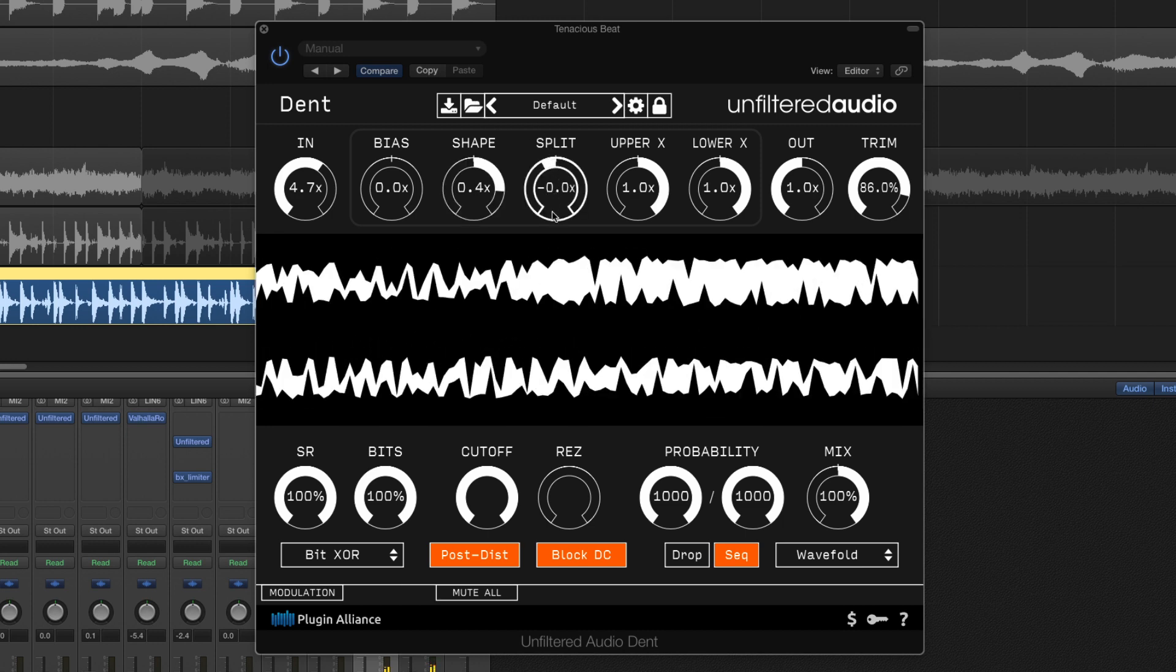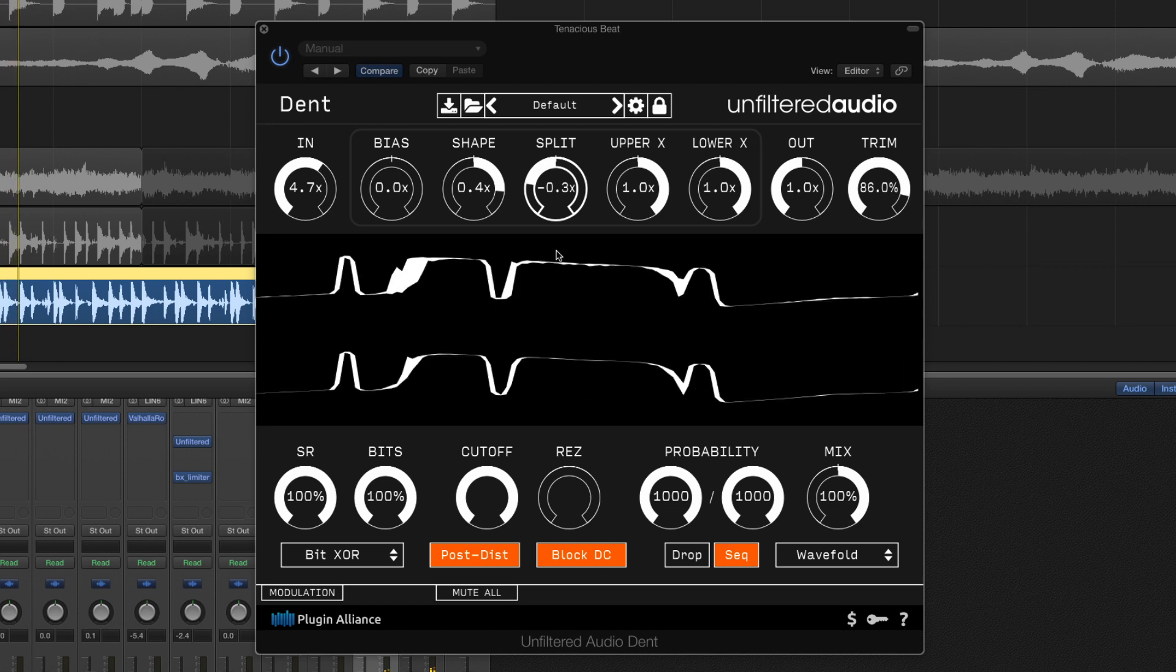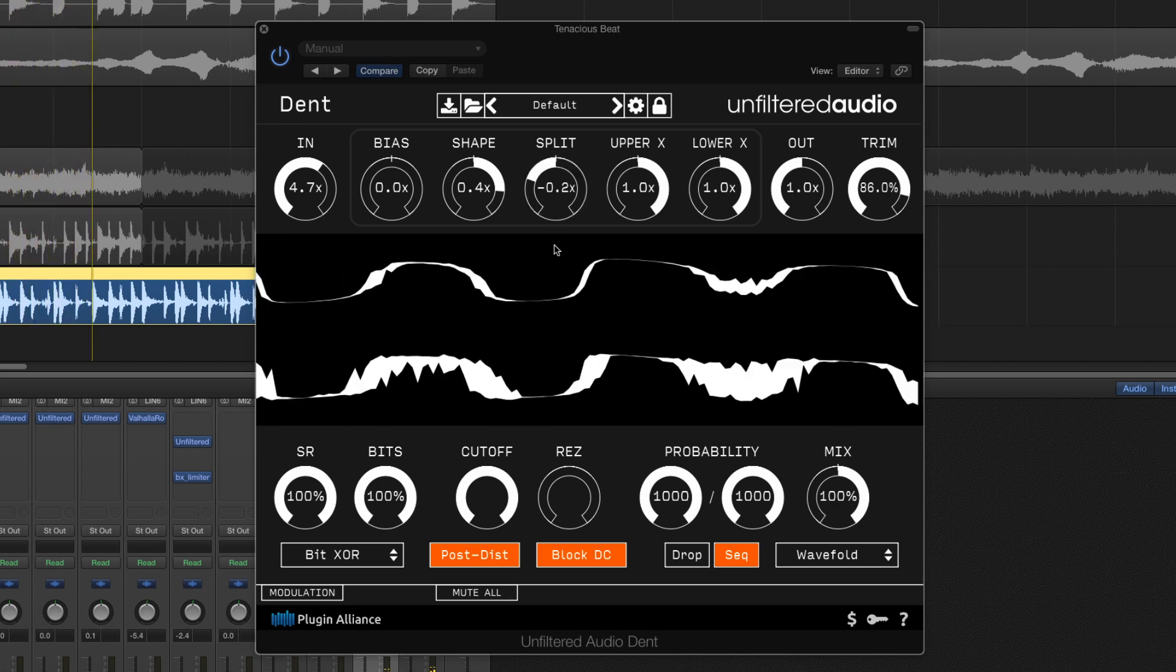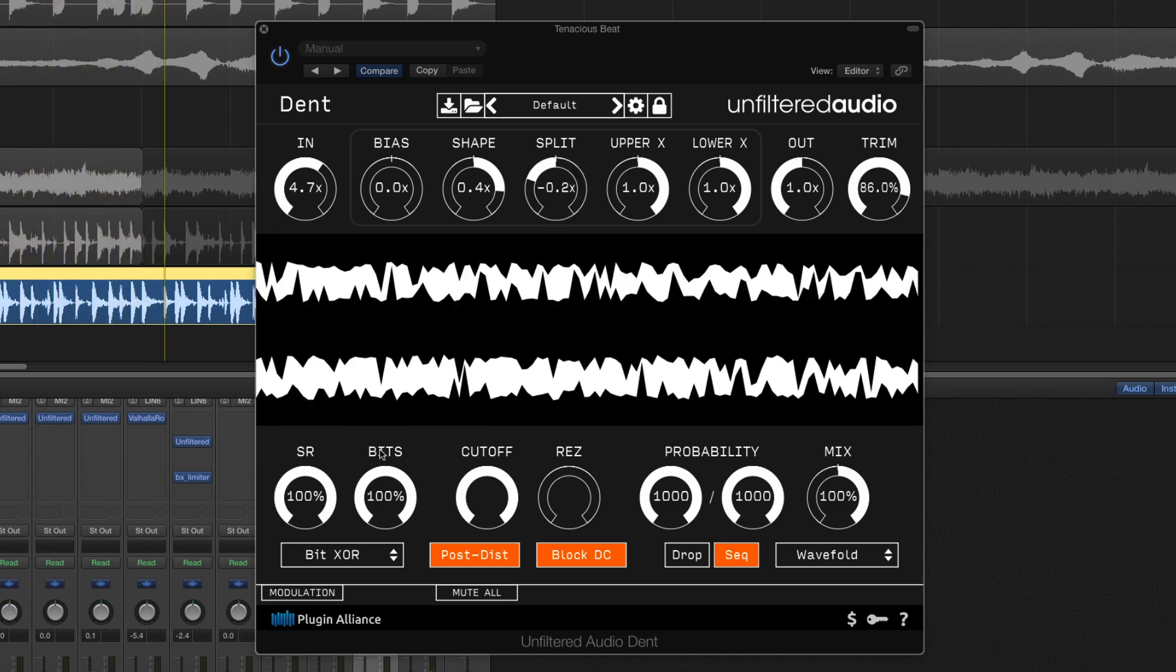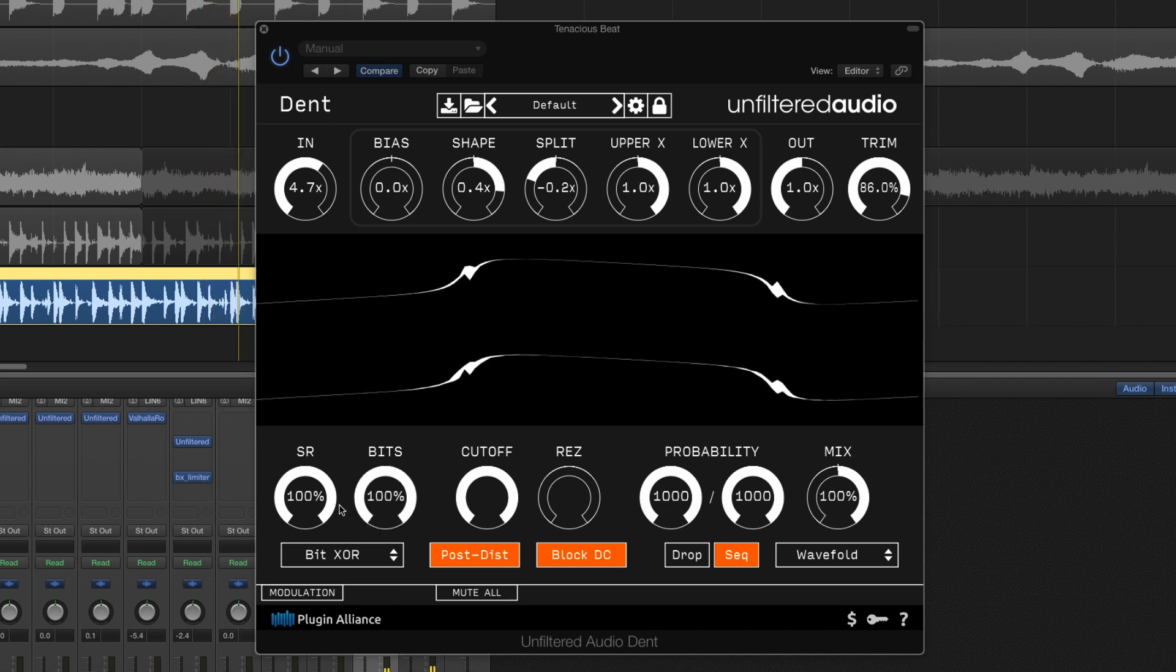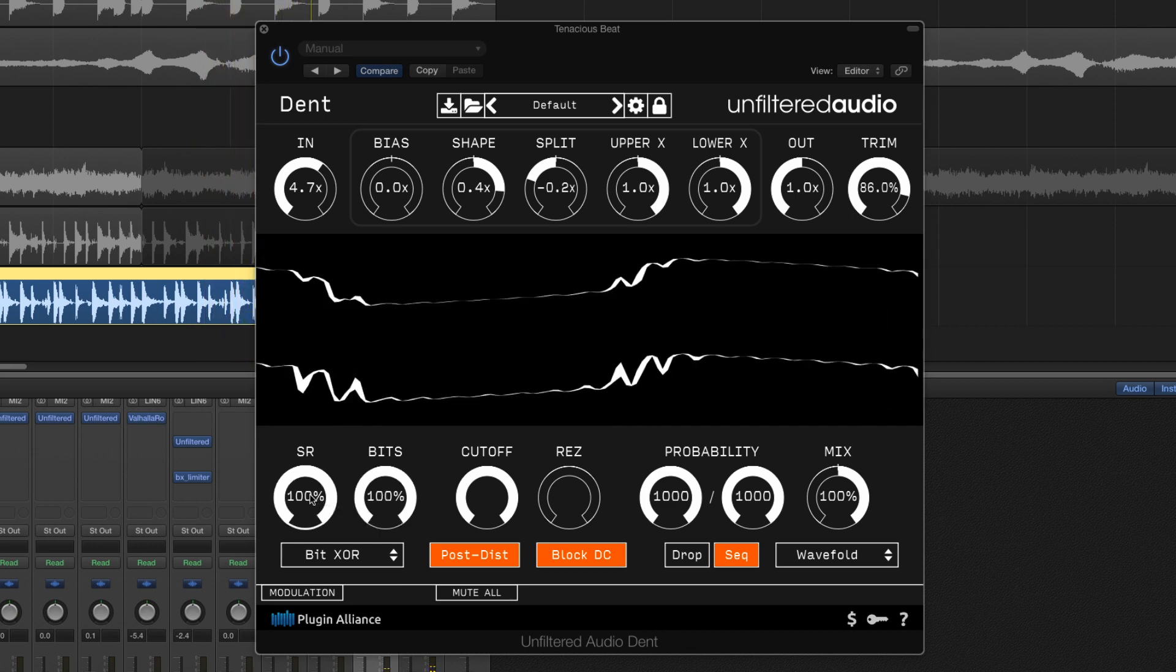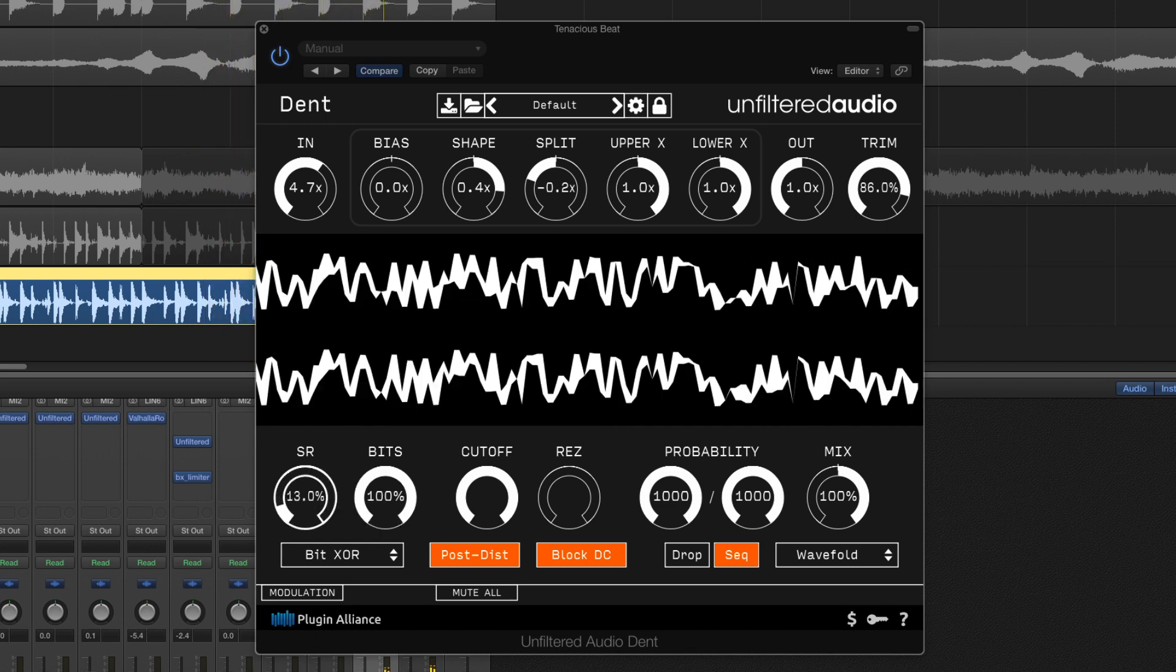Now let's use a negative split value. Things sound almost robotic here. We can then use the bit crusher to add some real flavor to choice bits of our loop.